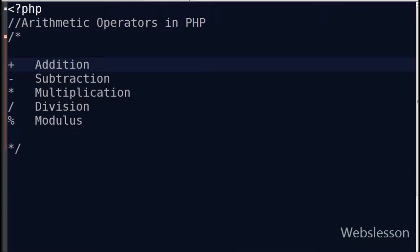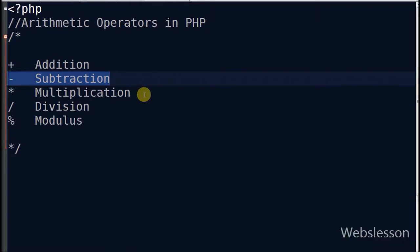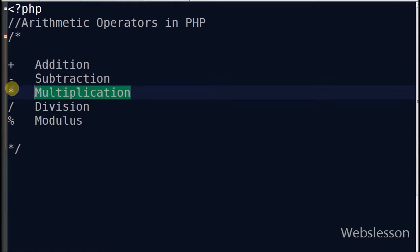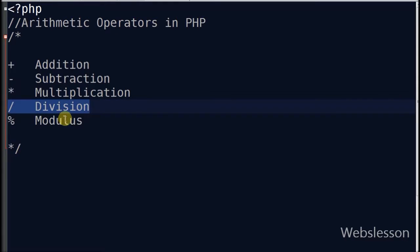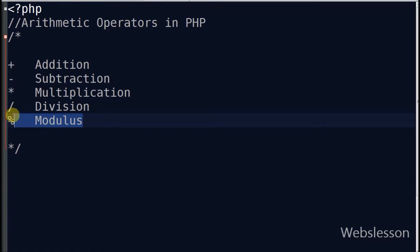The following operators are available in PHP arithmetic operators: addition operator, subtraction operator, multiplication operator, division operator, and modulus operator.